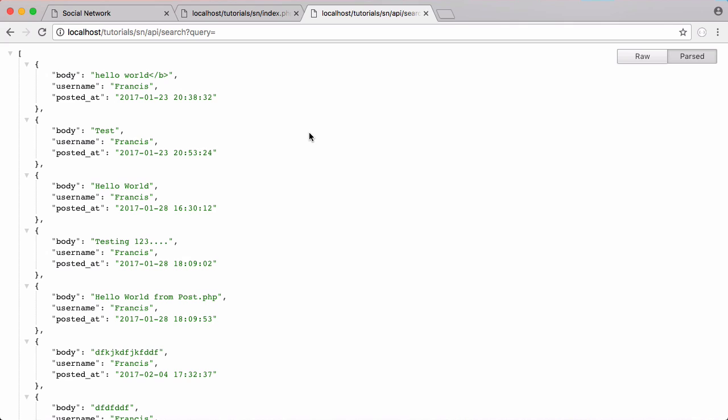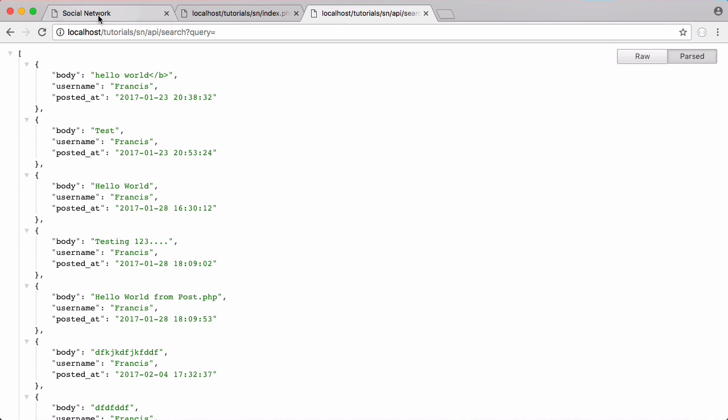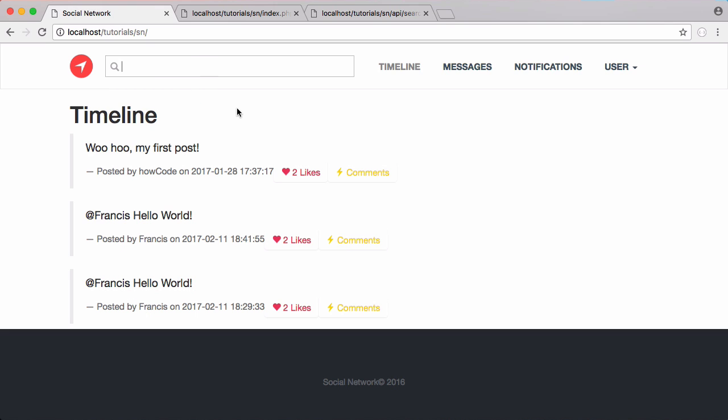And in the next video what we're going to be doing is we're going to be using jQuery and Ajax so that whenever we type into this search box it queries our API and it returns us all of the posts that are relevant to our search query below to make it easier when we're searching for a particular post.